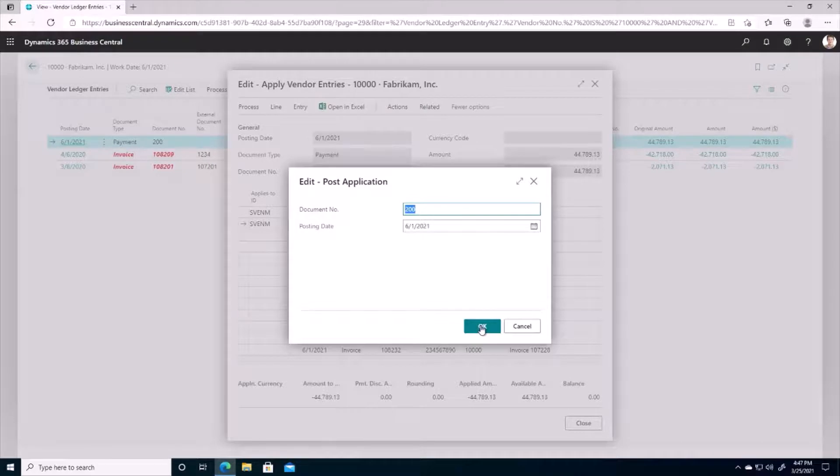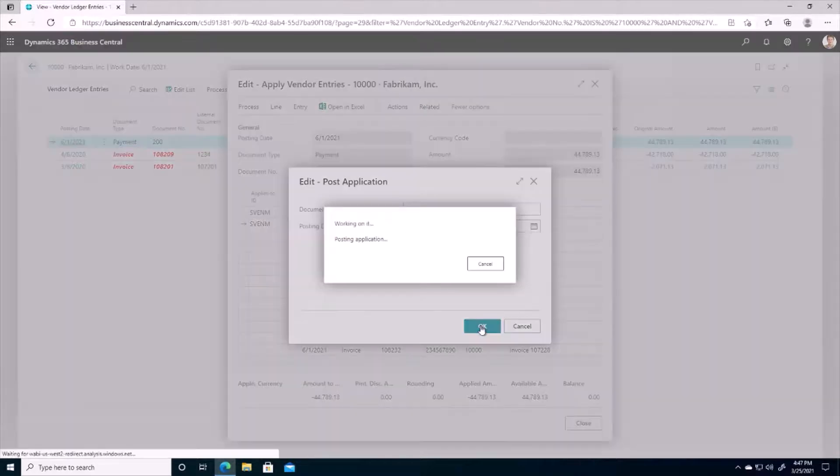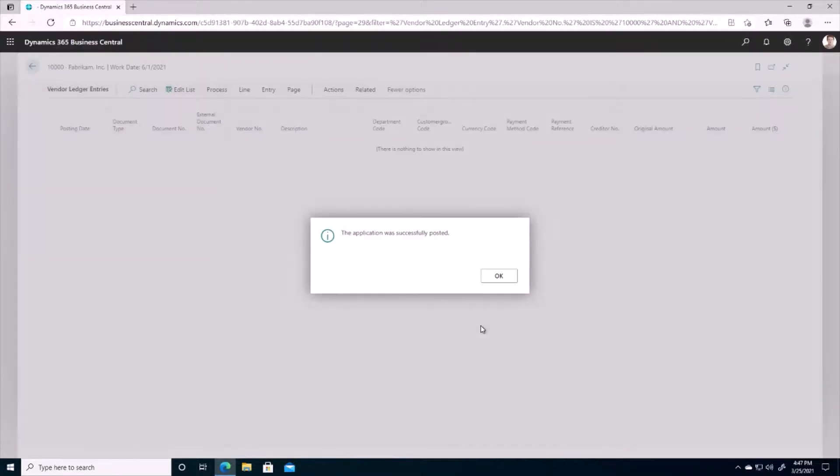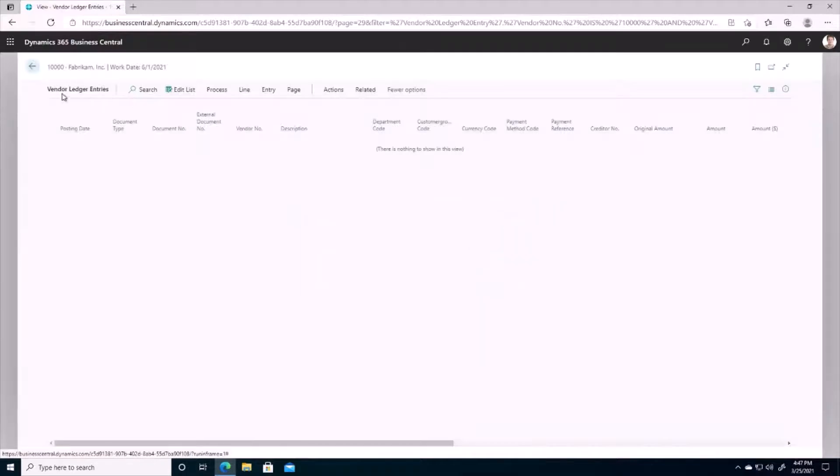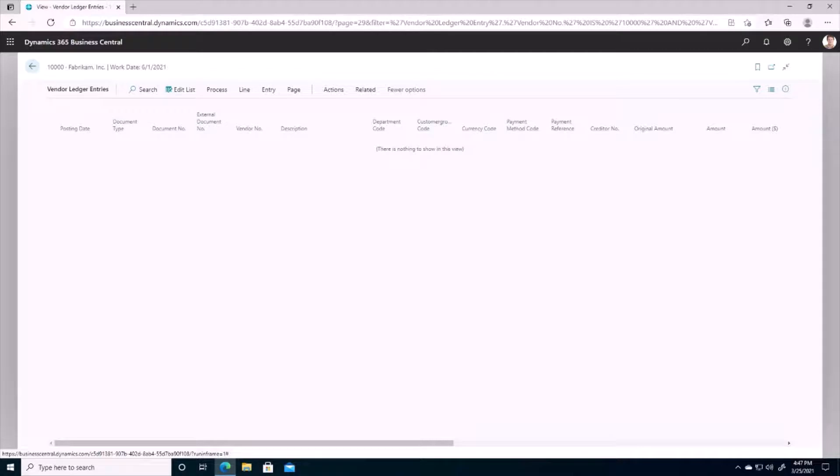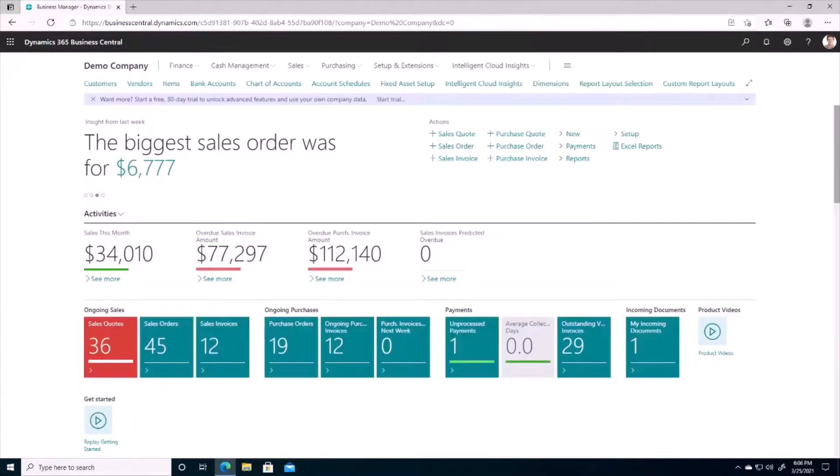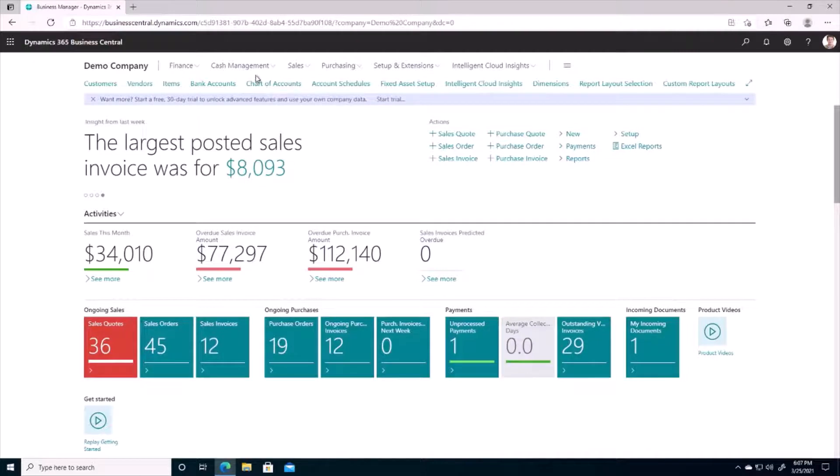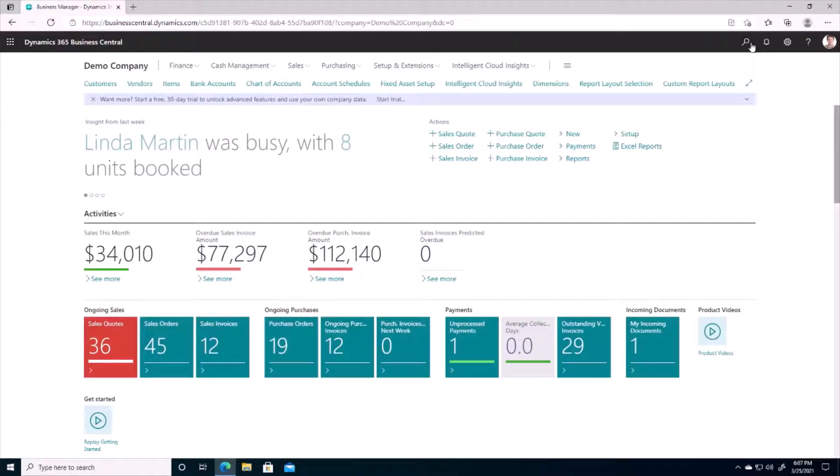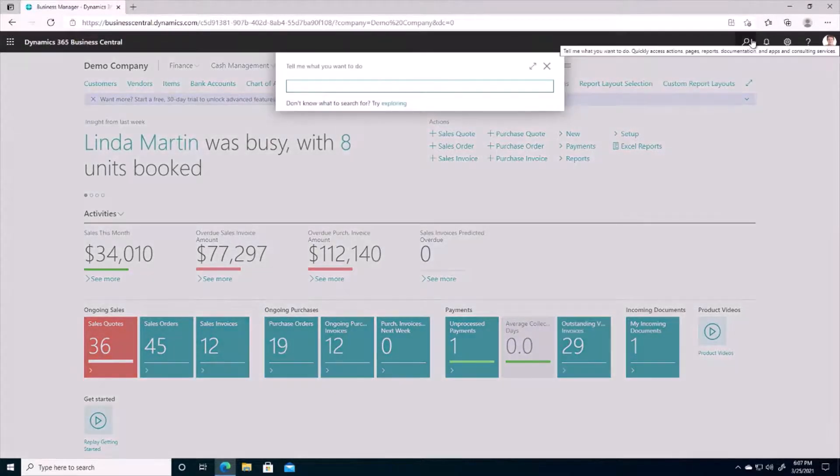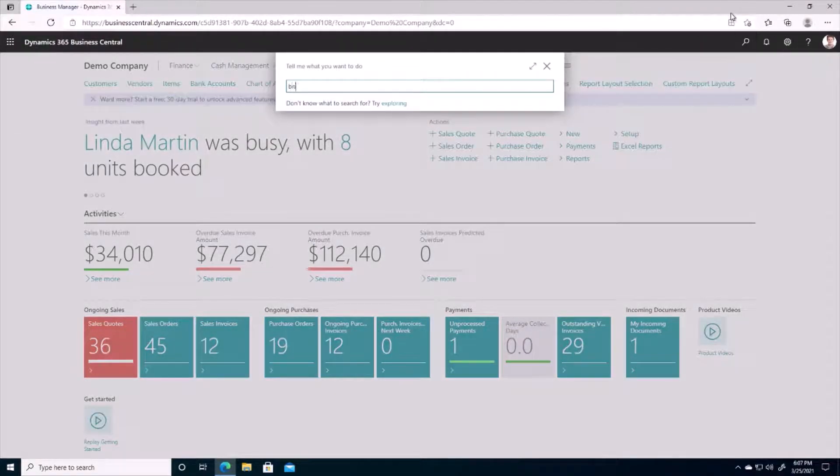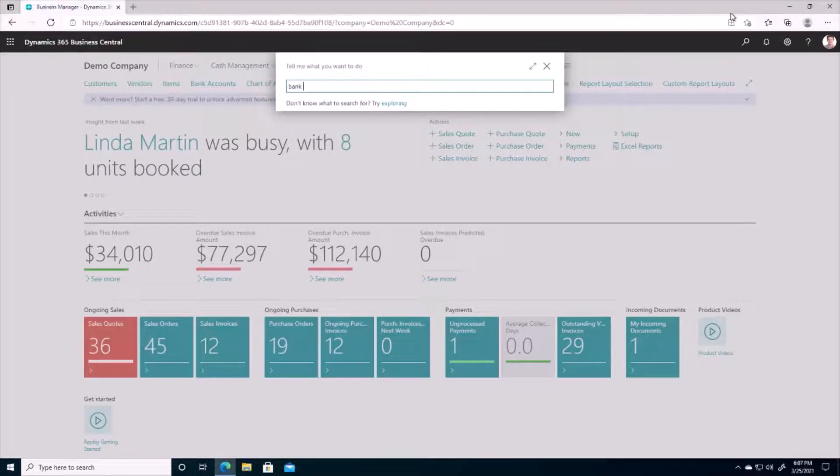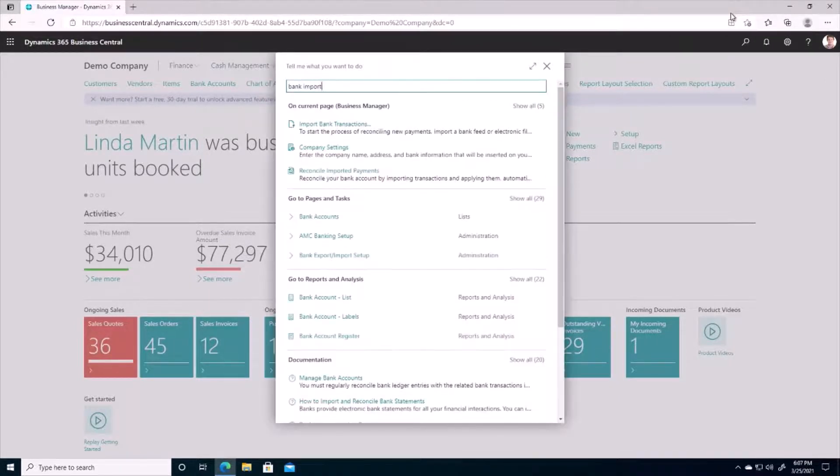Okay. And we can see my application was successfully posted and now I no longer have any outstanding invoices due for payment. All right guys, so the last thing I want to talk to you about today would be the bank statement importing features available to us in Business Central. So I'm going to navigate to one of our bank statements here.